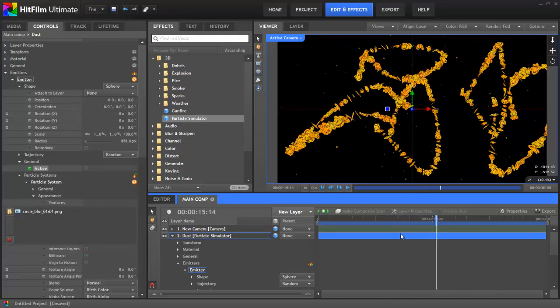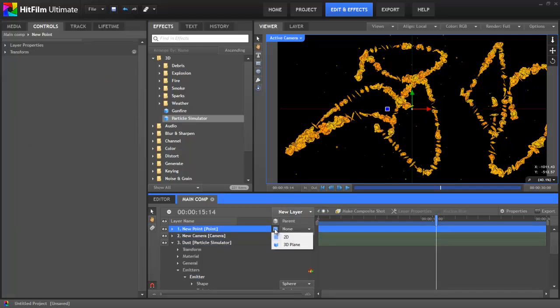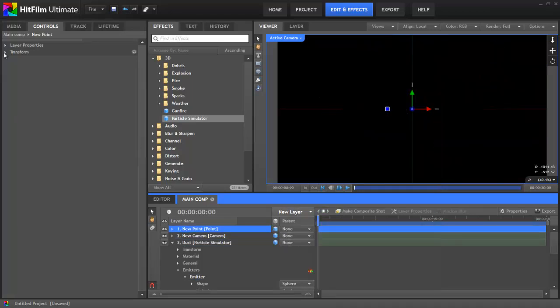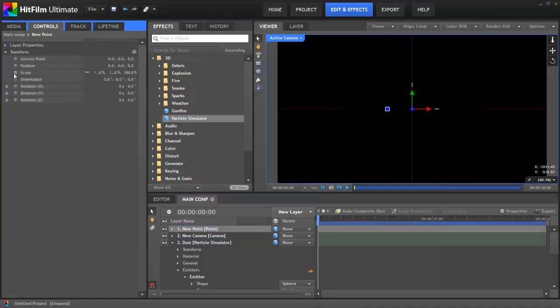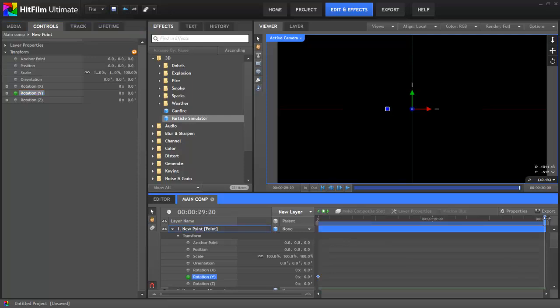The shot looks a lot more dynamic if the particle systems are all rotating. While I could animate each one separately, it's much easier and a lot quicker to use a point to drive them all. To start with, I'll add a new point from the New Layer menu. Then in its Transform group, I'll turn on keyframing for the Rotation Y property. I'll then skip to the end of the composite shot, and increase the number of turns to 4.